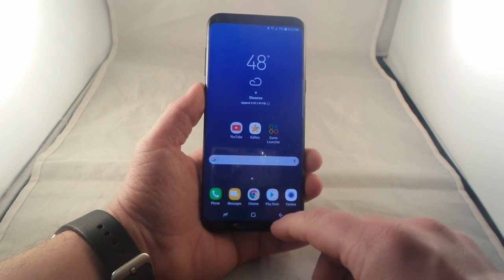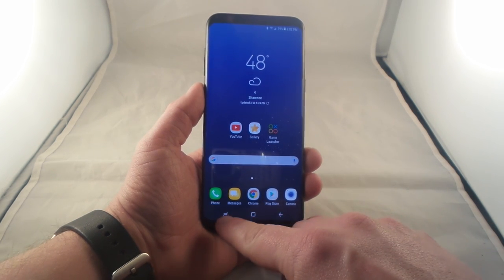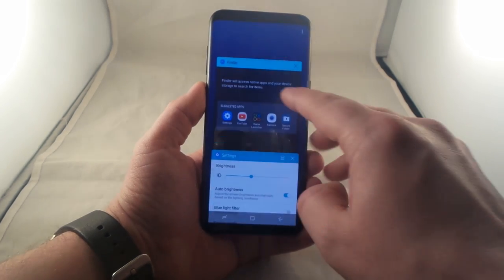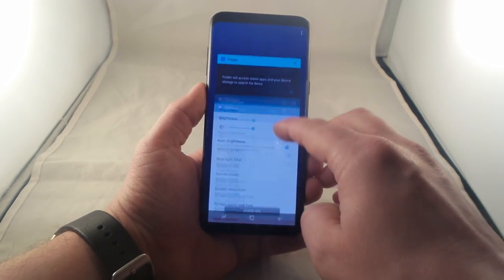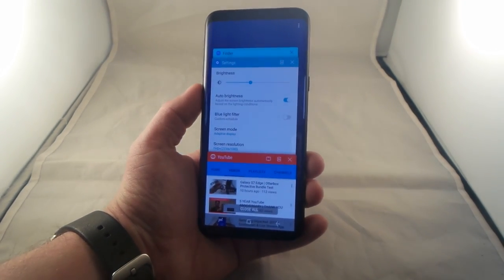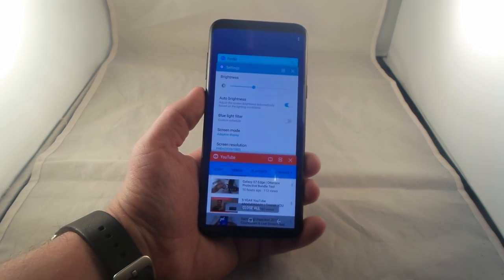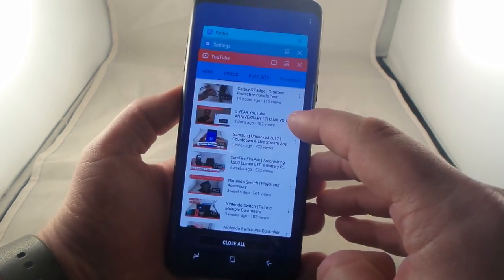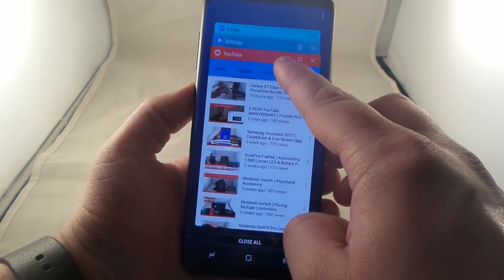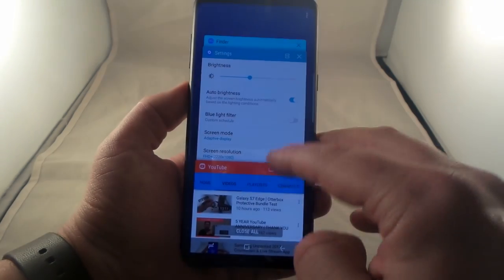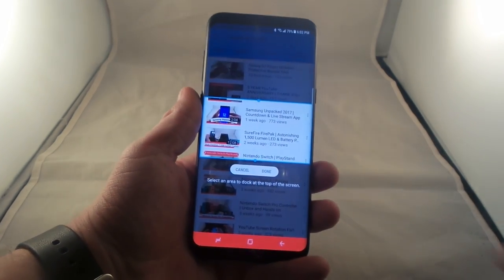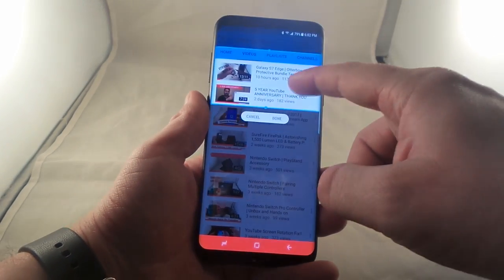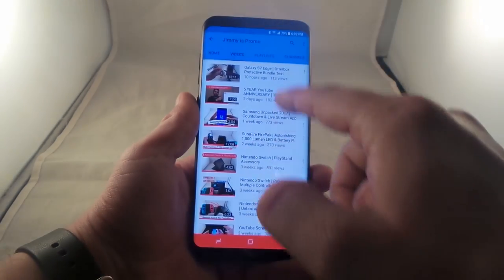So what snap window is — everybody's used to being able to hit the recent app button, and you have that little icon right here that has two different windows, which means multi-window. Well, with snap window, you're going to see that there's a new icon, and what you do is once you click on snap window, it'll actually allow you to create a window that basically locks it into place.